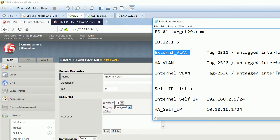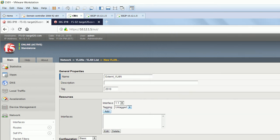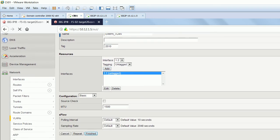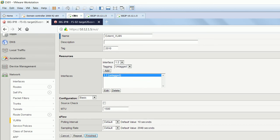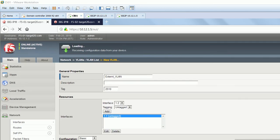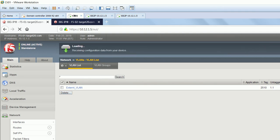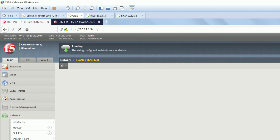I'm on the primary box at 10.12.1.5. For the external VLAN, our VLAN ID is 2510 and interface will be untagged on 1.1. Add it here and then finish. Same way we will configure for internal and HA VLAN and we will do it on both boxes. External VLAN is now created.